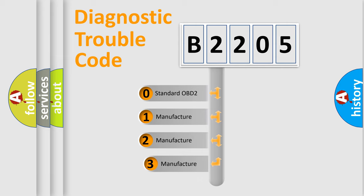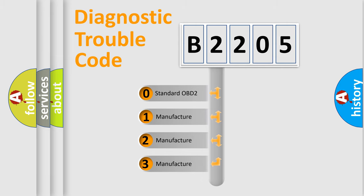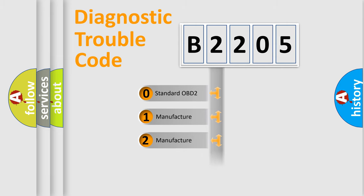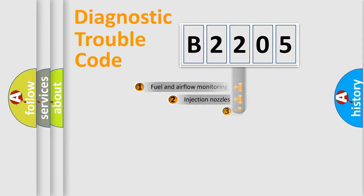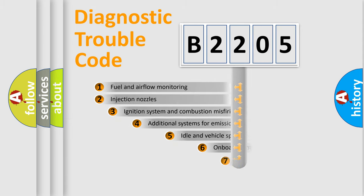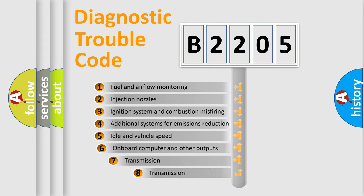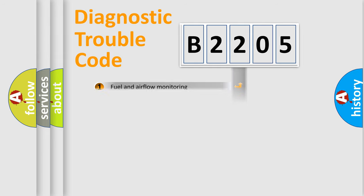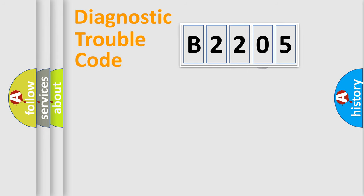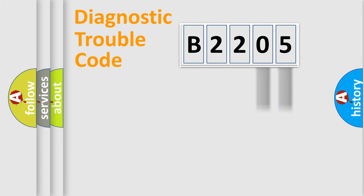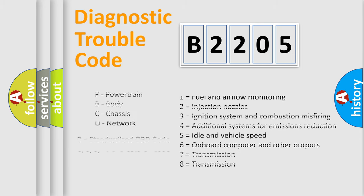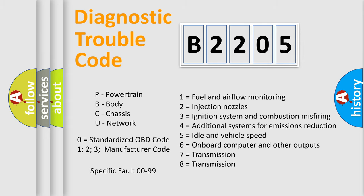If the second character is expressed as zero, it is a standardized error. In the case of numbers 1, 2, 3, it is a car-specific error. The third character specifies a subset of errors. The distribution shown is valid only for the standardized DTC code. Only the last two characters define the specific fault of the group. Let's not forget that such a division is valid only if the second character code is expressed by the number zero.